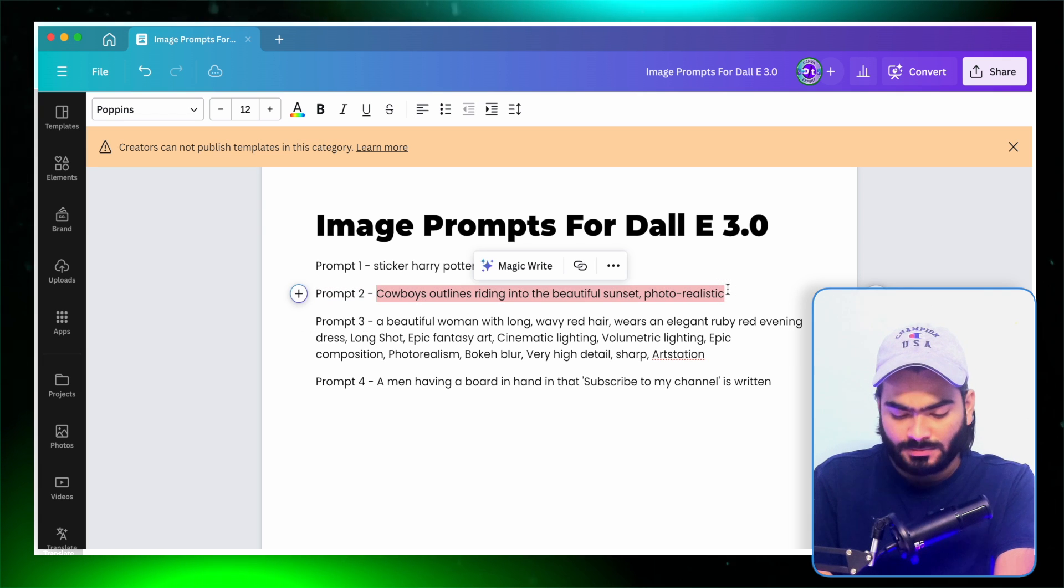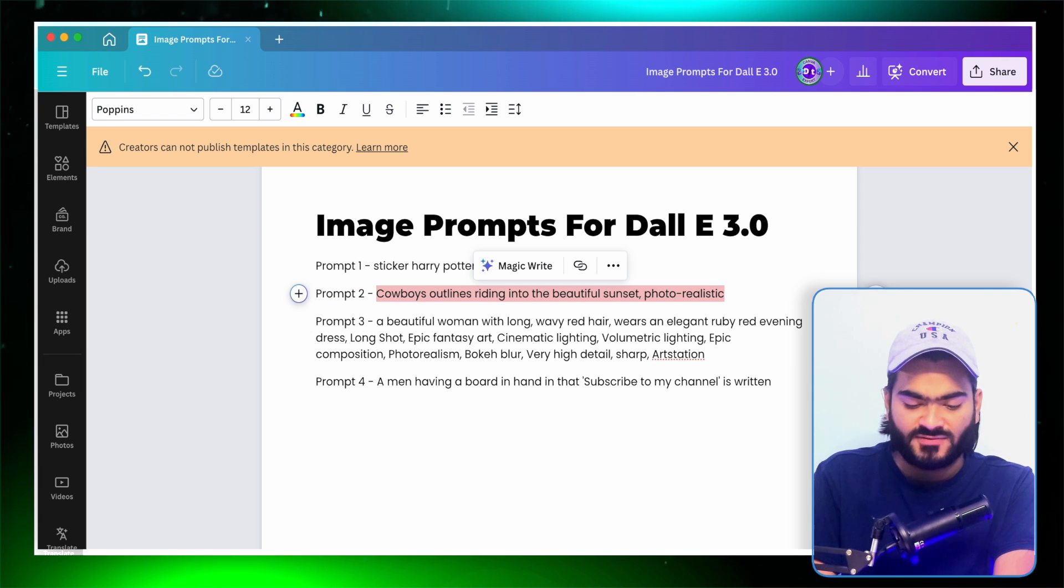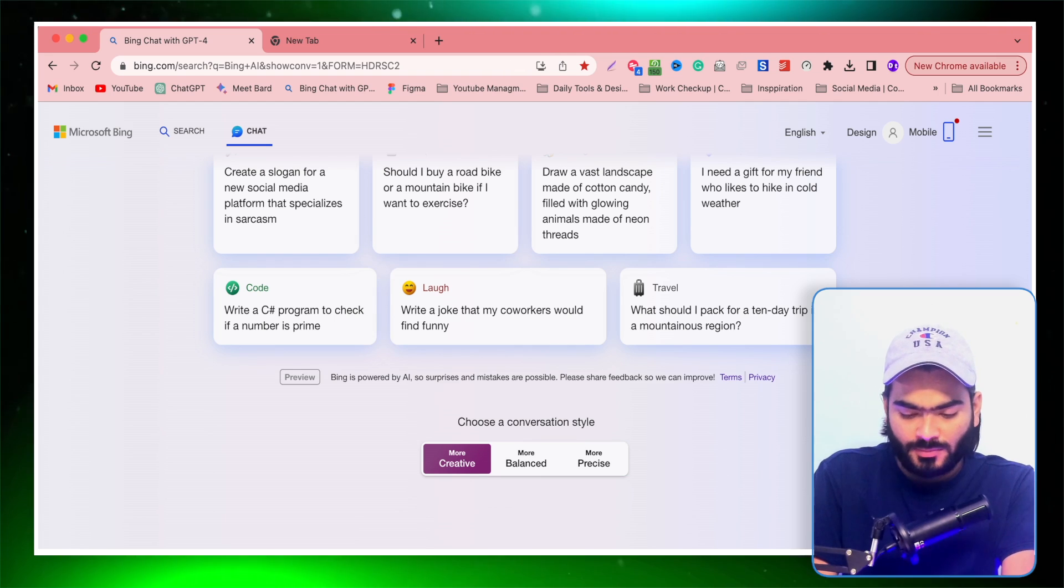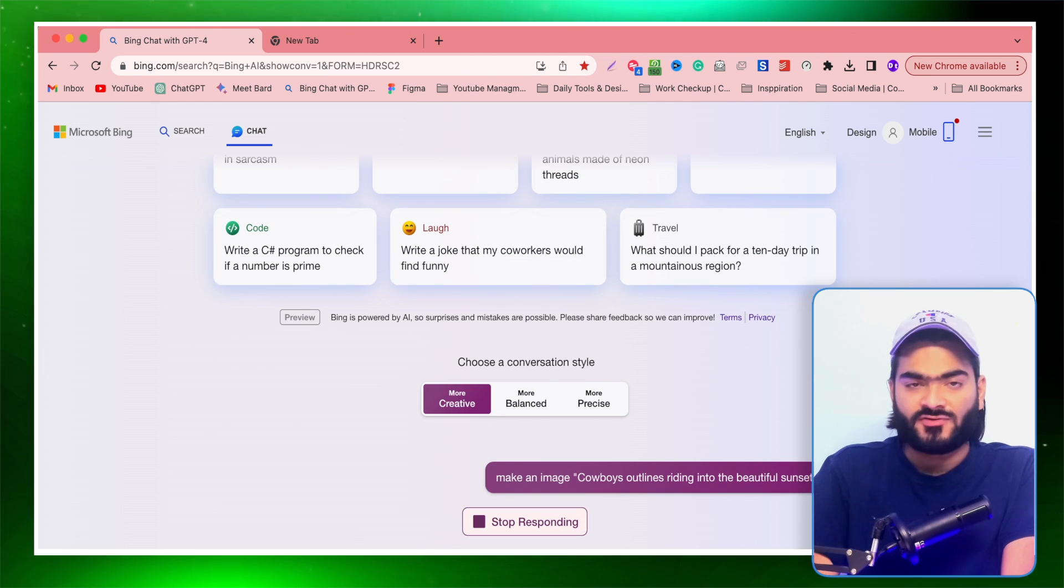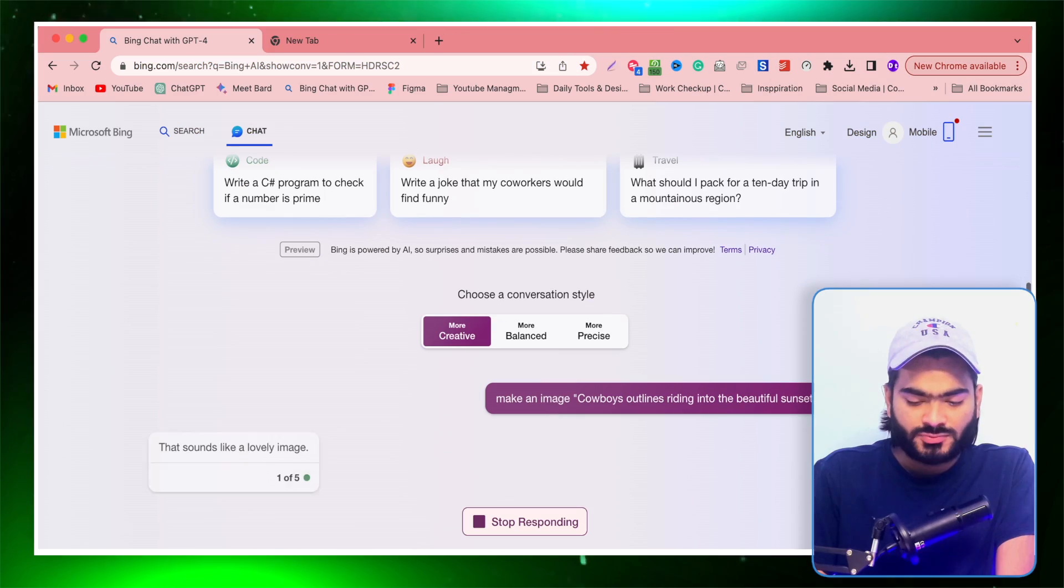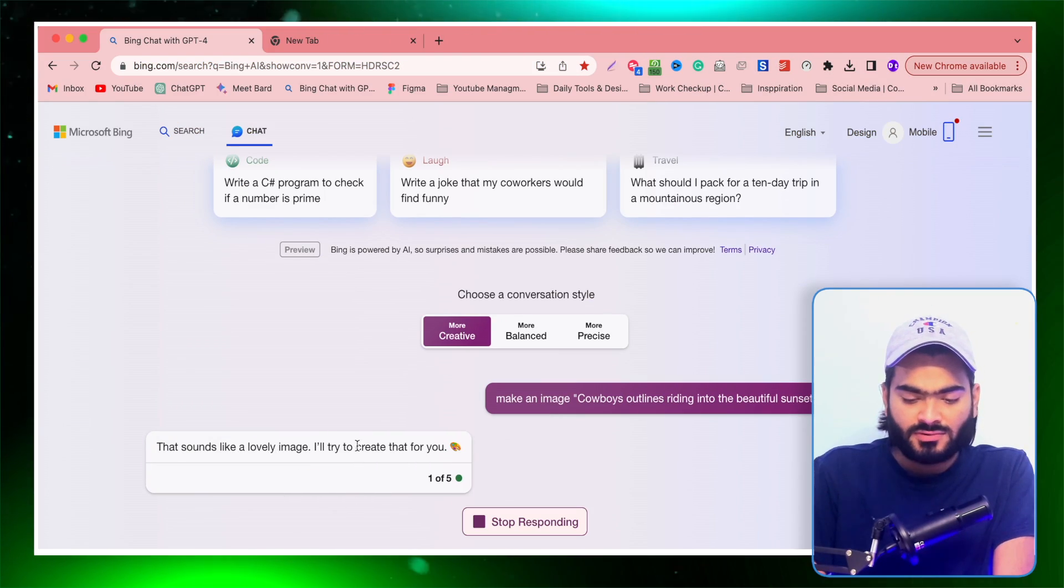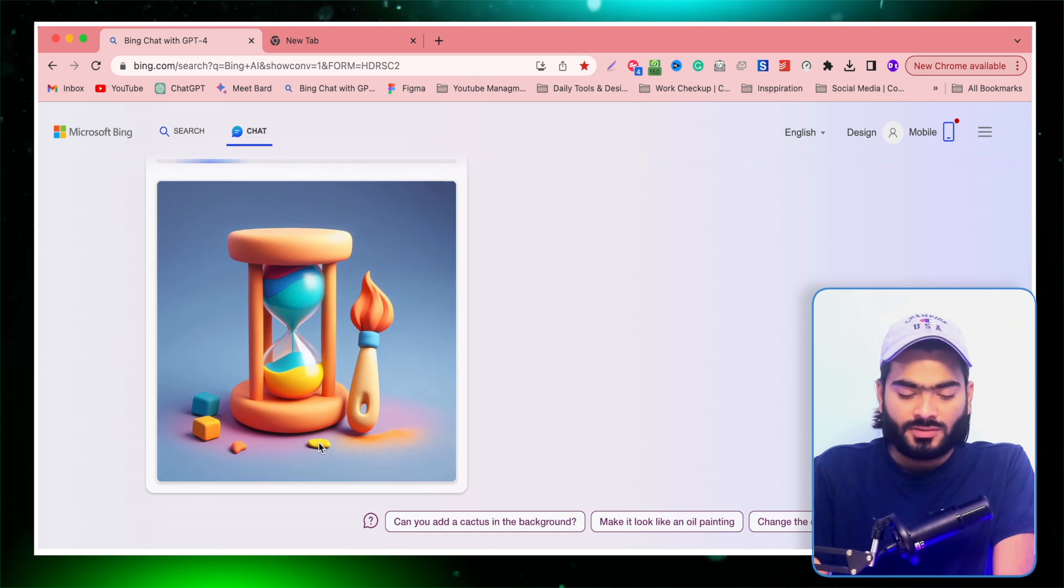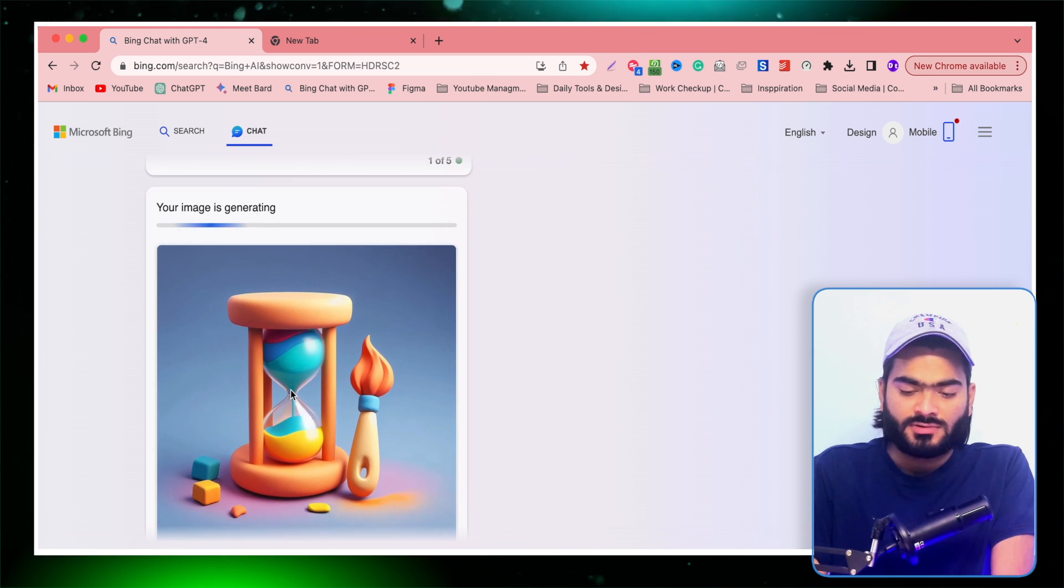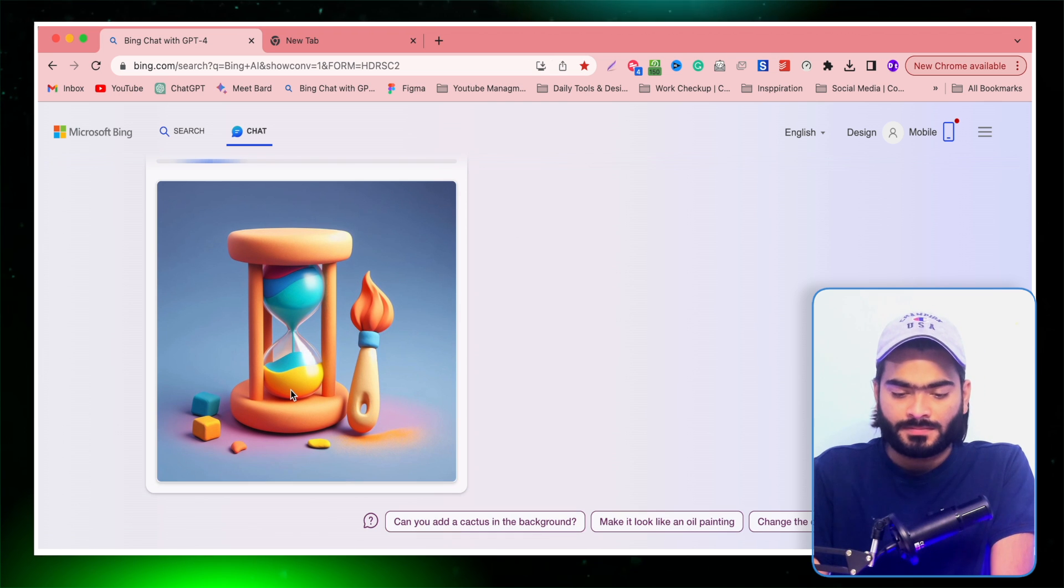I simply copy this prompt and inside the quote I paste my prompt like this and hit enter. So it will start creating my image. It usually takes more time than the Bing Image Creator. As you can see, that sounds great and it will start creating your image. You can see it will start working on my image.